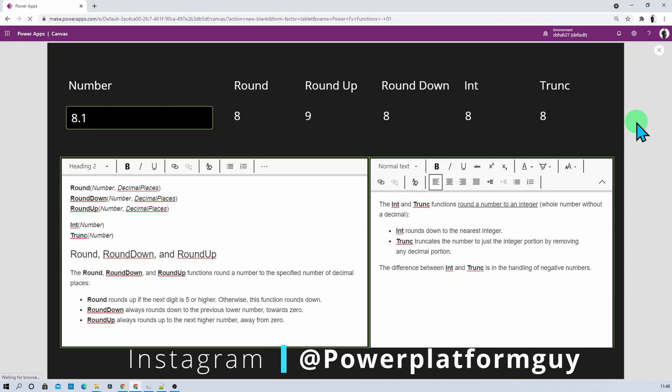Here I am on my machine and you can see that I have opened one PowerApps. In this session I am going to talk about different rounding functions along with Integer and Trunk function. Let's first try to understand the syntax and use of each PowerFX formula.